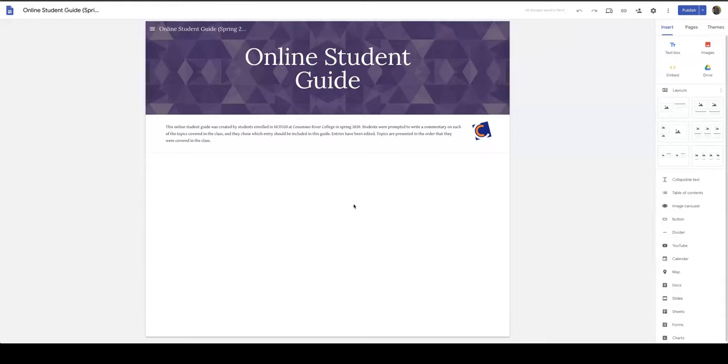This video shows how to take a Google Site created in the Los Rios Google Suite for Education domain and make it visible to everyone.